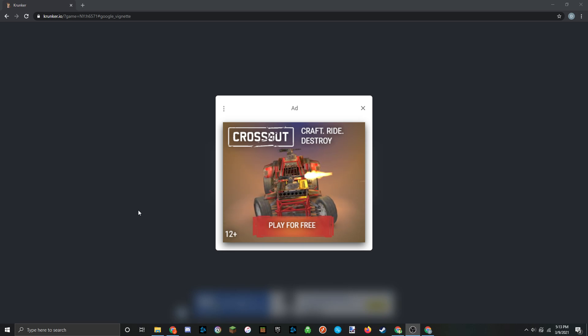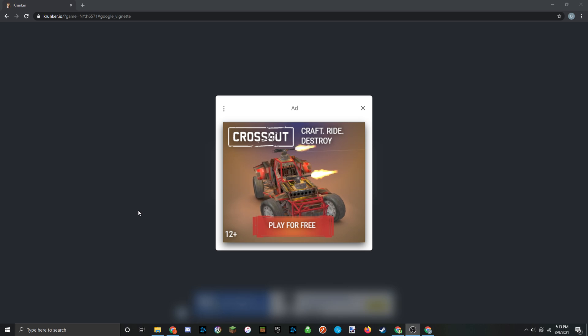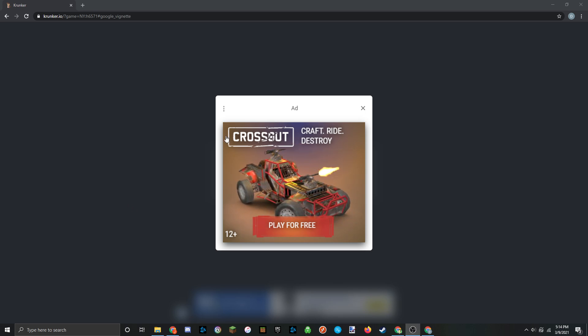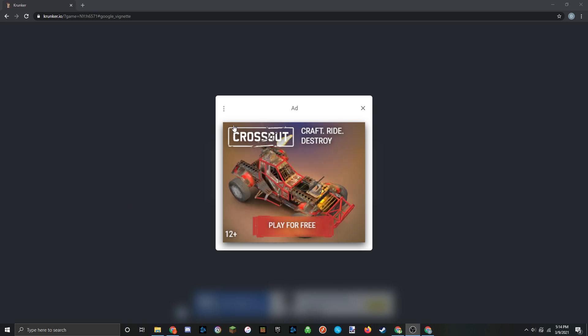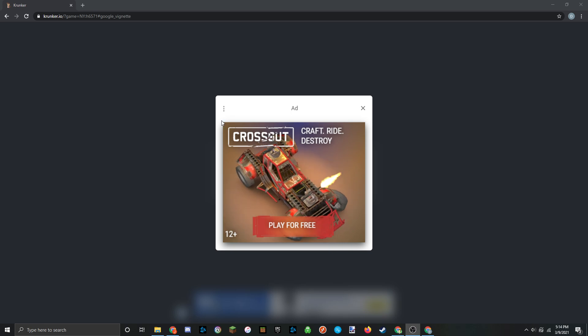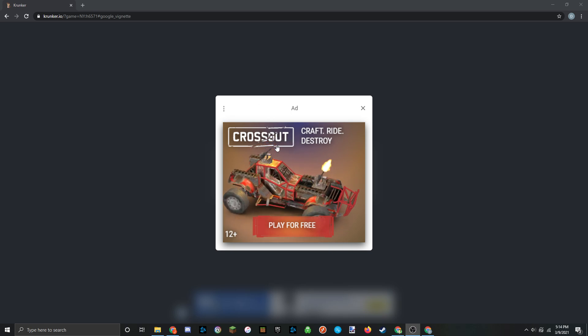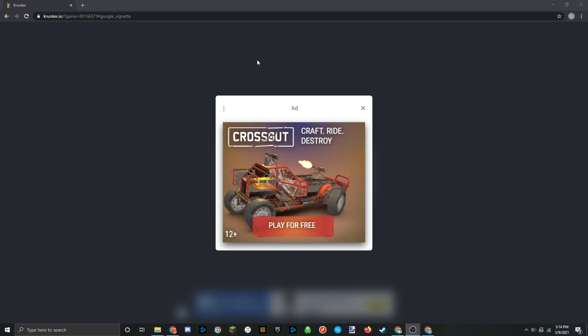Welcome back guys. Tim is showing you how to remove ads from Krunker and really anywhere on Google Chrome. And as you can see here, I'm staring at an annoying ad right now that I would love to have gone.